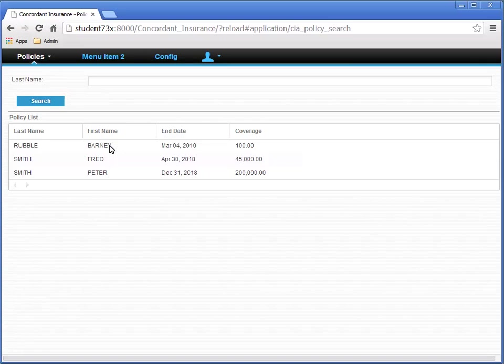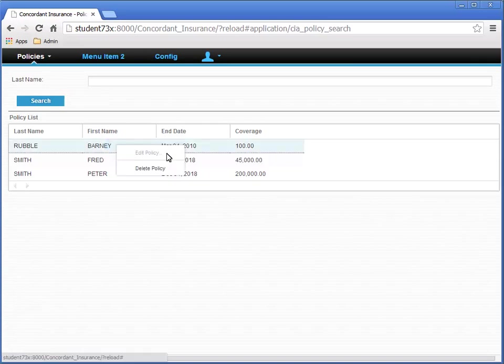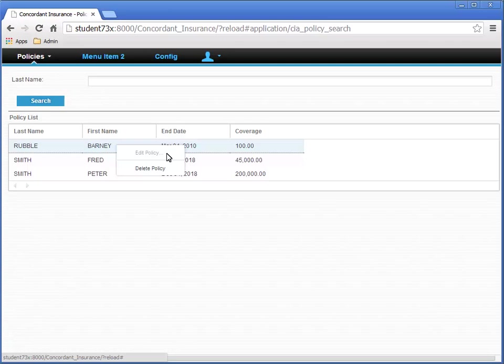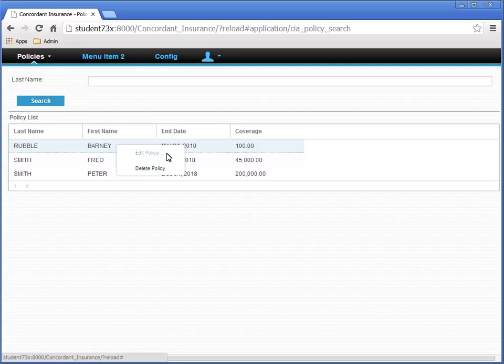Right-click the First Name column for Barney Rubble. Notice that the Edit Policy menu item in the Context menu is disabled. Do you remember configuring the Disabled When expression so that if the difference of days between today and the policy end date is greater than zero? The fact that the menu item is disabled tells us that's working. Click outside of the Context menu to close it.